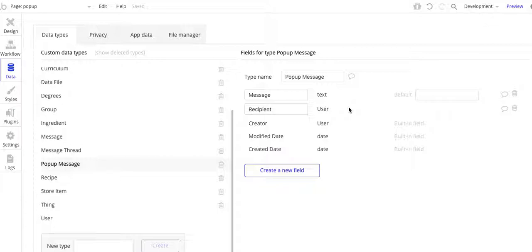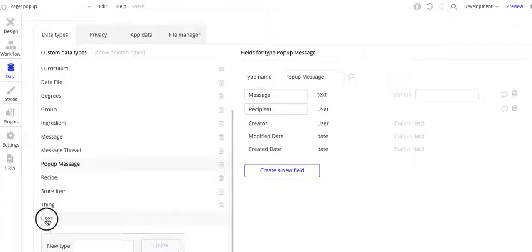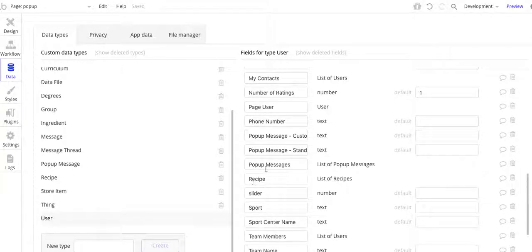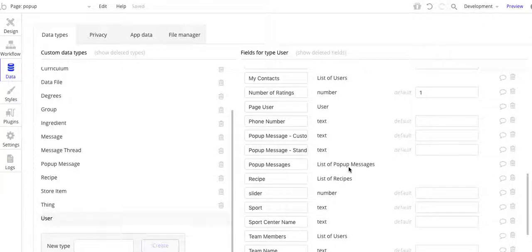Basically, the pop-up message data type has two fields: one is the message field, which is of type text, and the other is a recipient, which is of type user. The reason I'm doing this is because if a recipient is to receive more than one message, I need to create a data type so I can create a list of pop-up messages for that user. I come over to the user data type and scroll down — I've got pop-up messages, which is a list of pop-up messages, and this allows me to send multiple pop-up messages to any recipient.